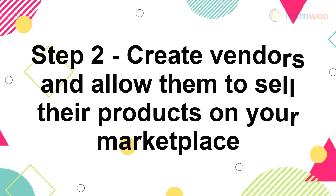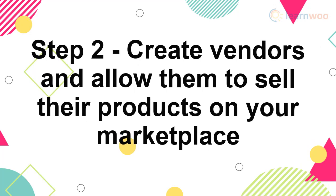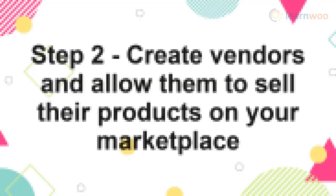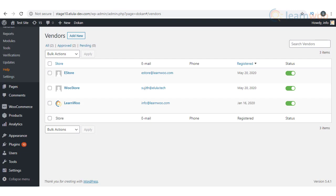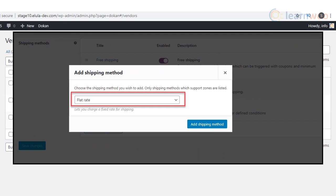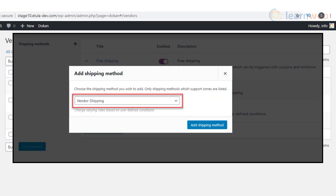Step 2: Create vendors and allow them to sell their products on your marketplace. After configuring the general settings with Doken, you can create multiple vendors and let them add products in your store. With the default WooCommerce settings you can set up flat rates, or you can enable Doken shipping and set up individual flat rates for each vendor.